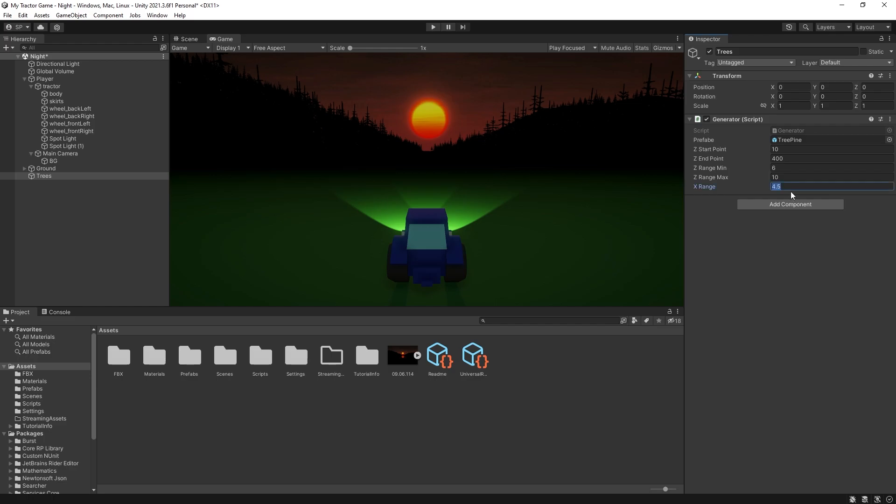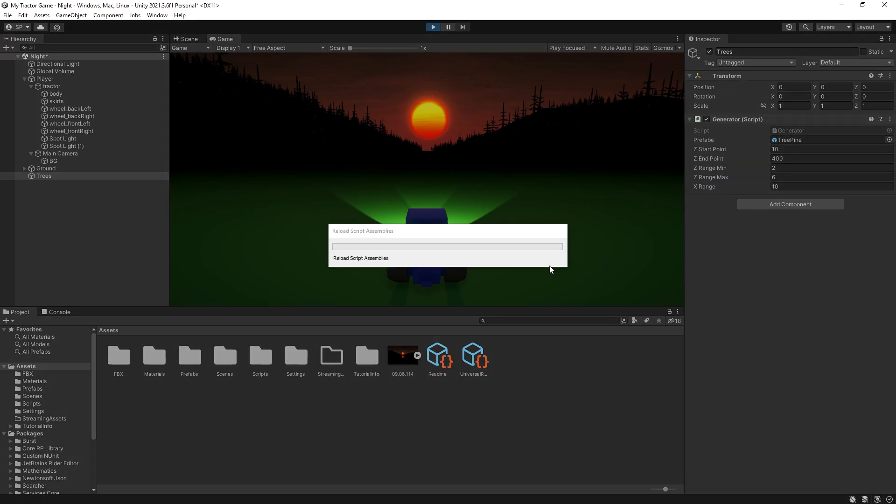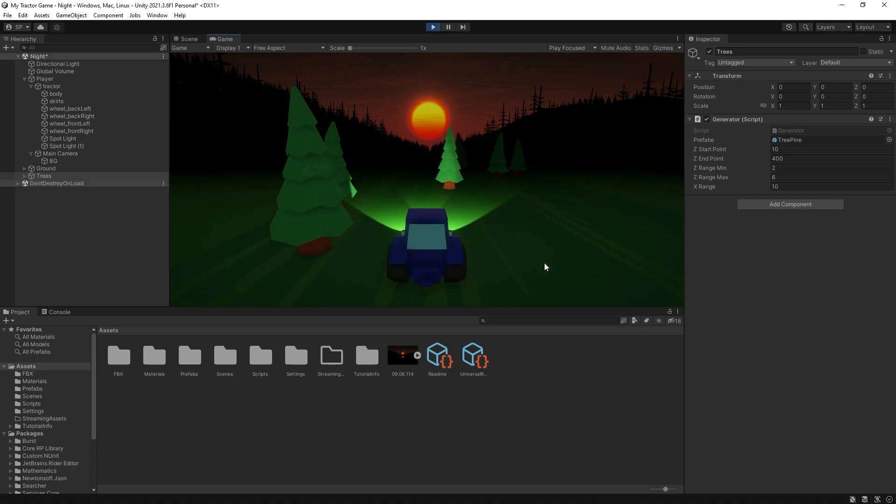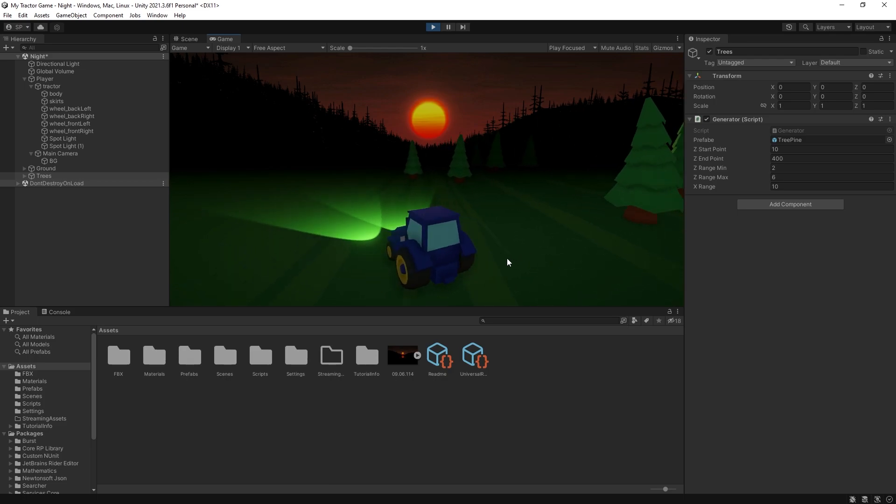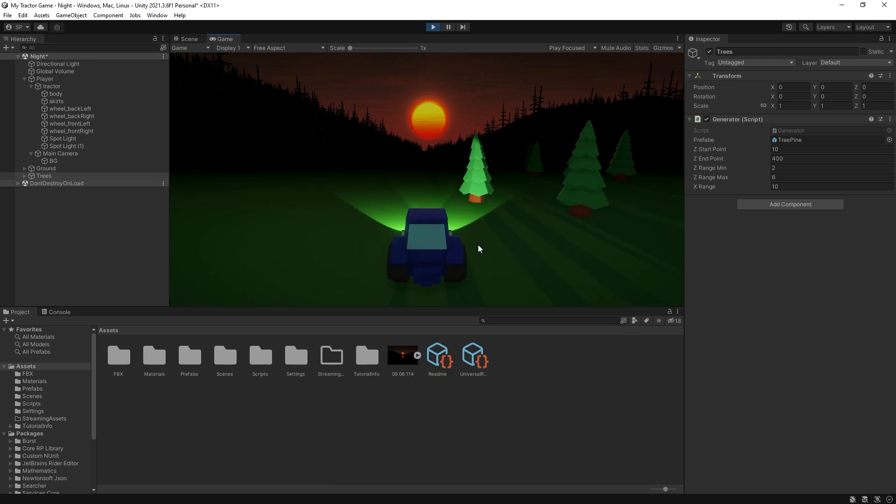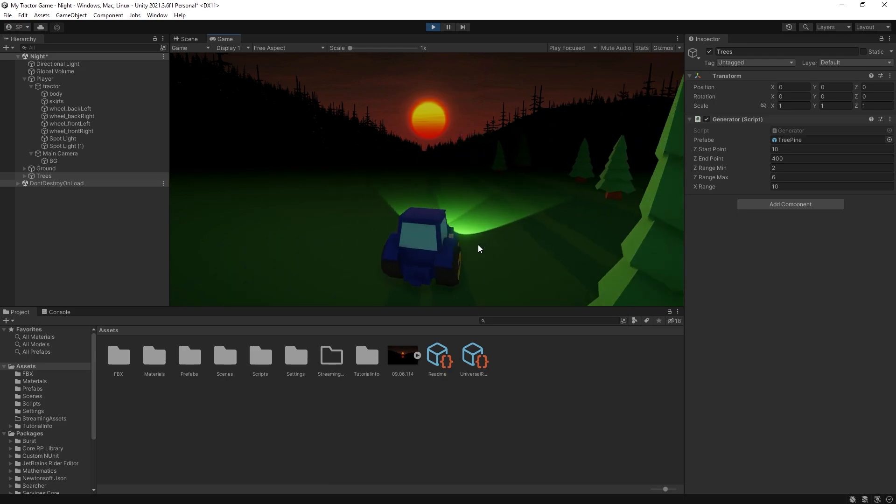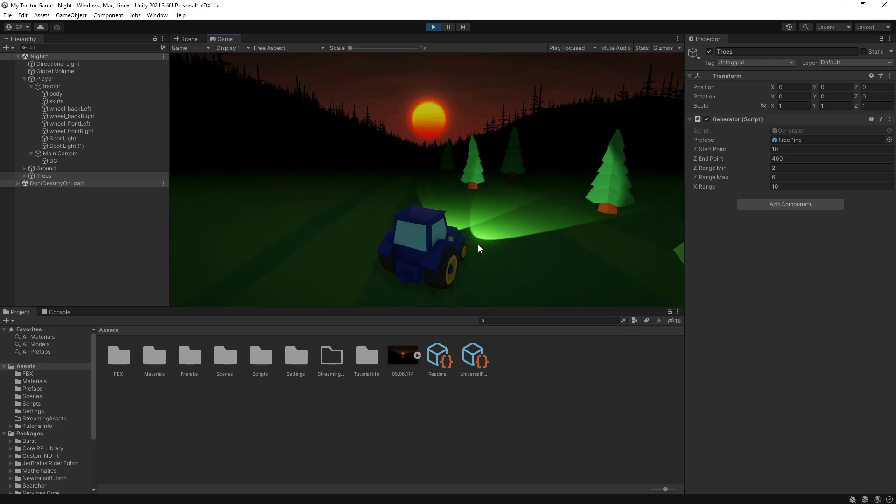That will increase the amount of trees with spawn per z. So you can see that there's more trees but we're also covering a wider range as well.